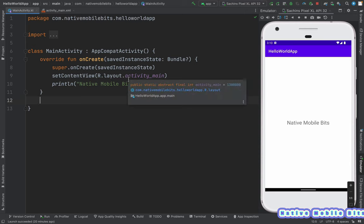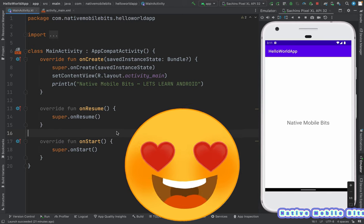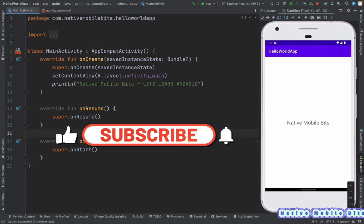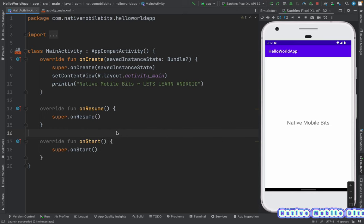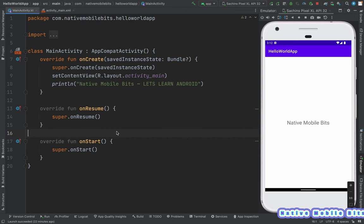That's it for this Android Studio essential training. I hope now you are more familiar with Android Studio and will be able to use it easily. From the next video onwards I am going to teach you everything about Android and we will build beautiful applications together. It took a lot of effort to make this video — I hope you liked it. If you found this video helpful, please subscribe to my channel and share this video with your friends who are learning Android.